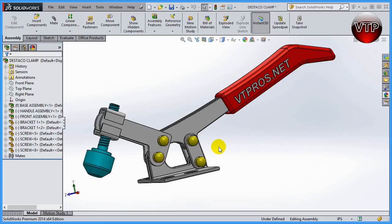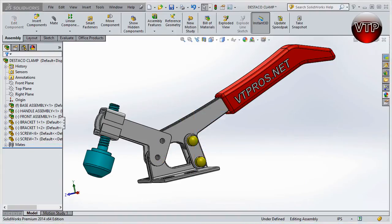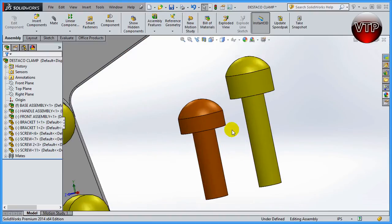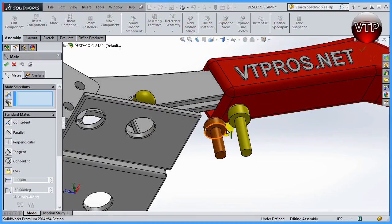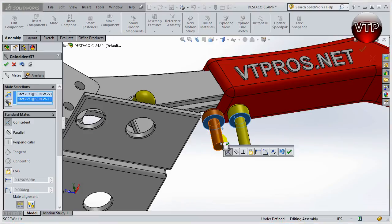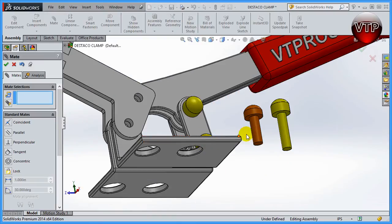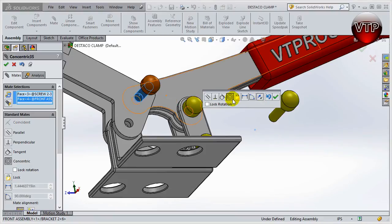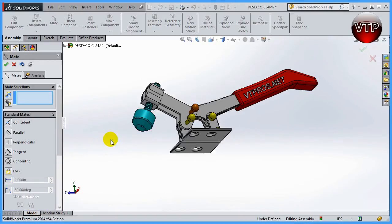I'm starting with the disk clamp I created earlier. I'm going to delete these two screws and bring in a new one alongside the existing one, so now I have two screws — you can see one is longer than the other. I'll click on Mate and mate the two bottom surfaces together, so moving one moves the other. Then I'll mate this cylinder with this hole and reverse it so you can see it on the other side, then mate this cylinder with this hole and click OK.